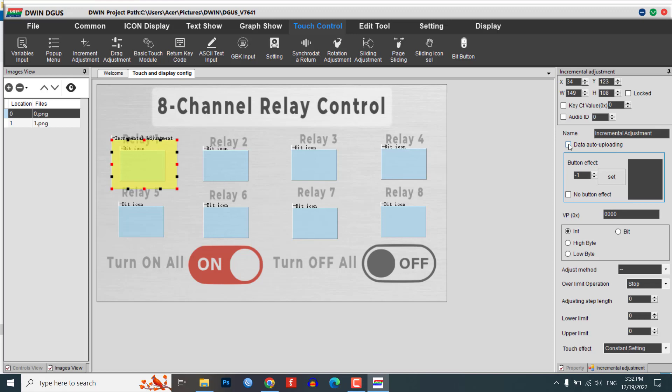Enable data auto uploading and set the VP address to 5000. In the bit parameter, enter the number that matches the bit control setting that you set in the bit icon element.